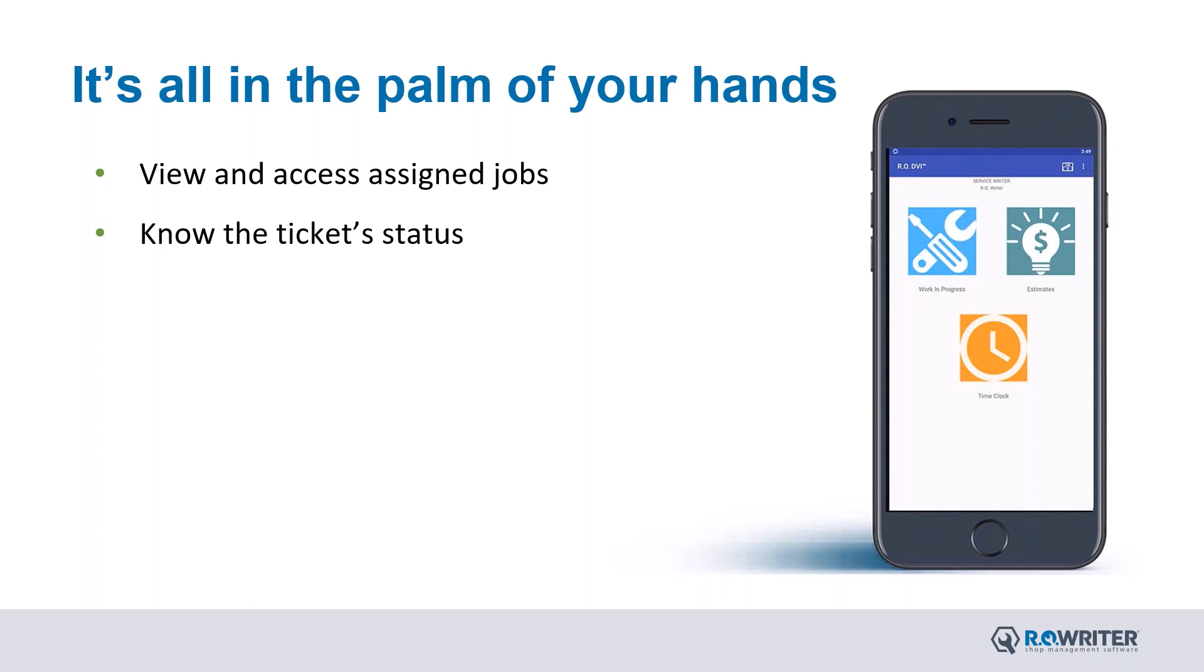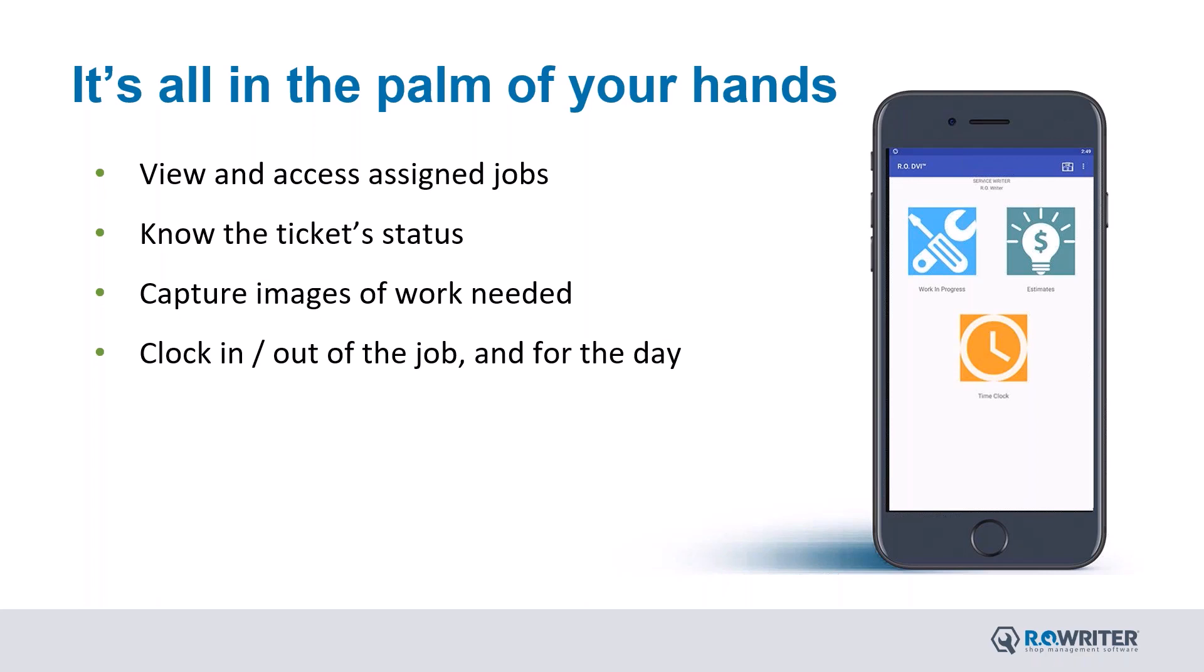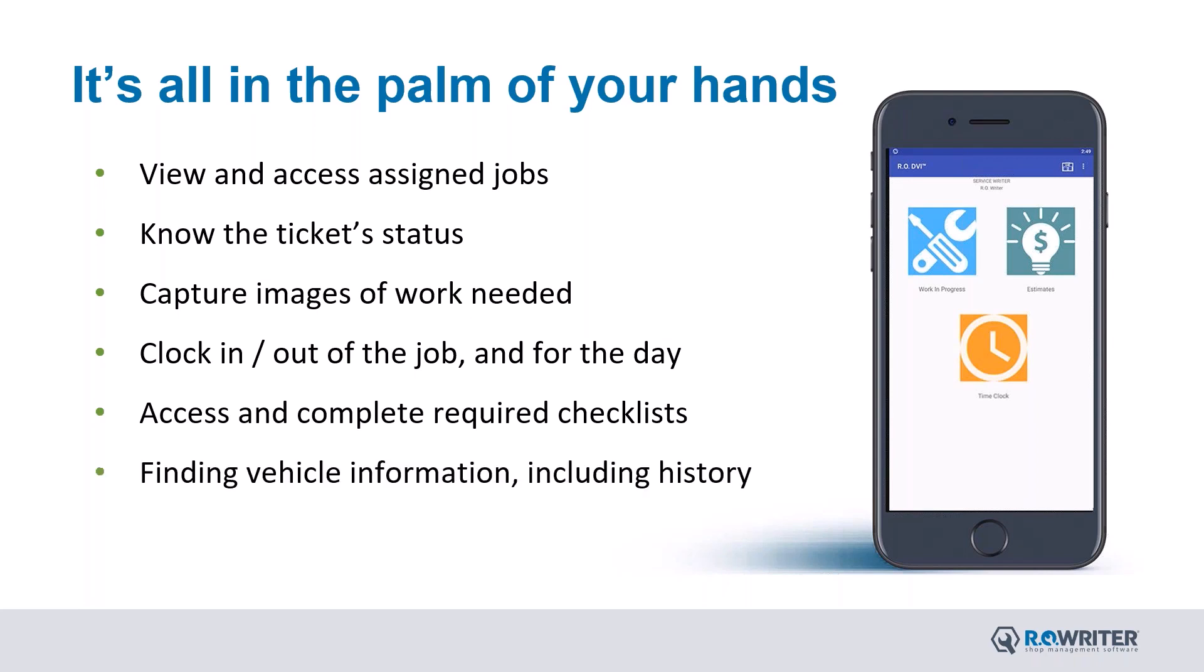capture images of the work needed, clock in and out of the job and for the day, access to complete required checklists, finding vehicle information including history, and quick messaging your service writers. Make sure you have your tablet or phone that has DVI Suite installed in hand so you can follow along as we get started here.